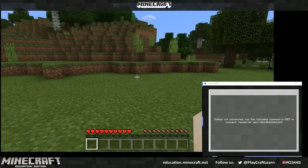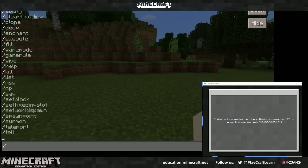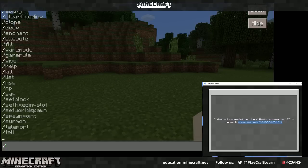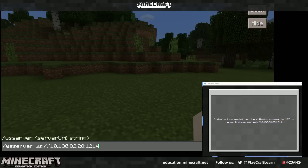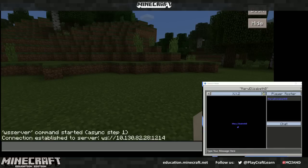You can also connect your world to Classroom Mode by pressing slash to open up the slash commands menu and copying this command here and simply pasting it in the command line.